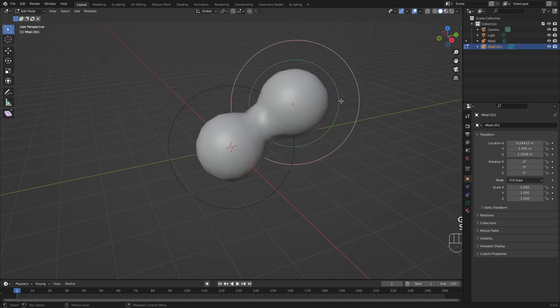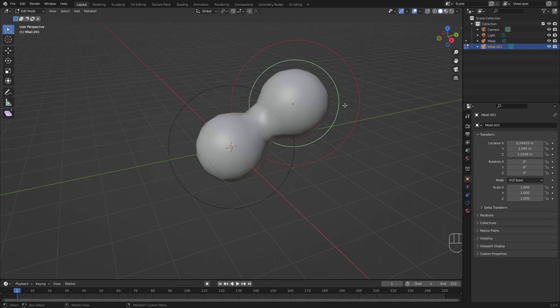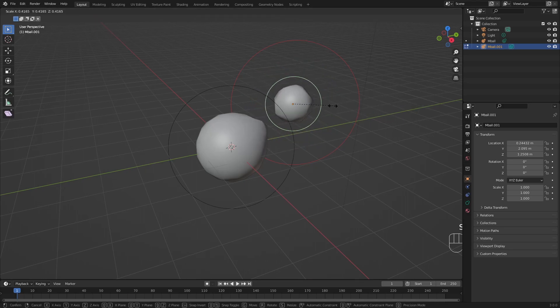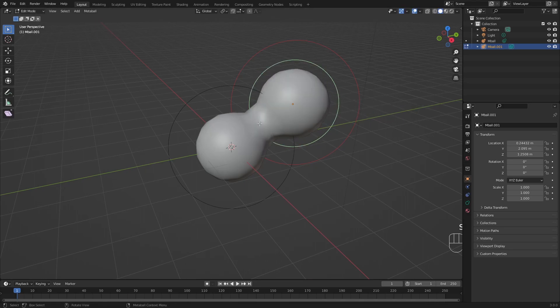We have our inference circle, which is the middle one. This one only depicts how much inference it has on the other metaball. So if you scale it down or up, you can see that it scales it up and down and shows when it starts to interact with this other metaball.